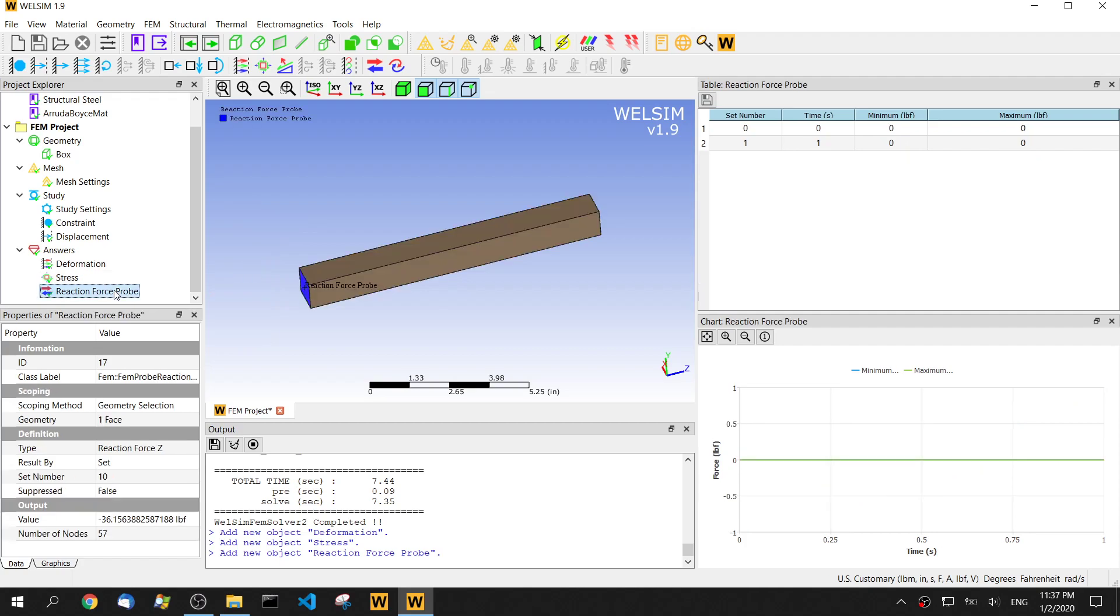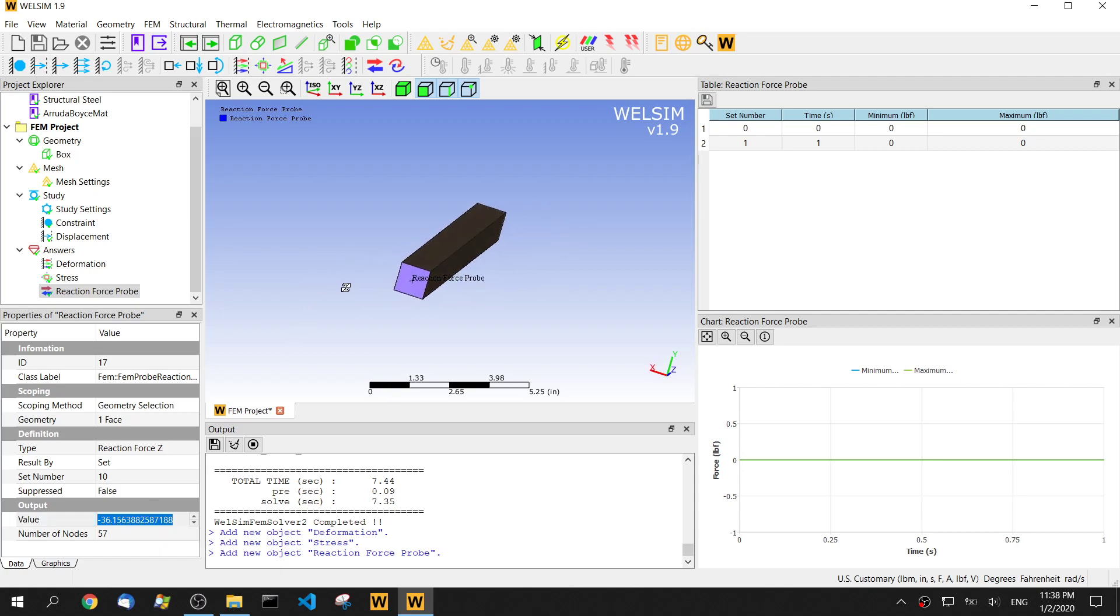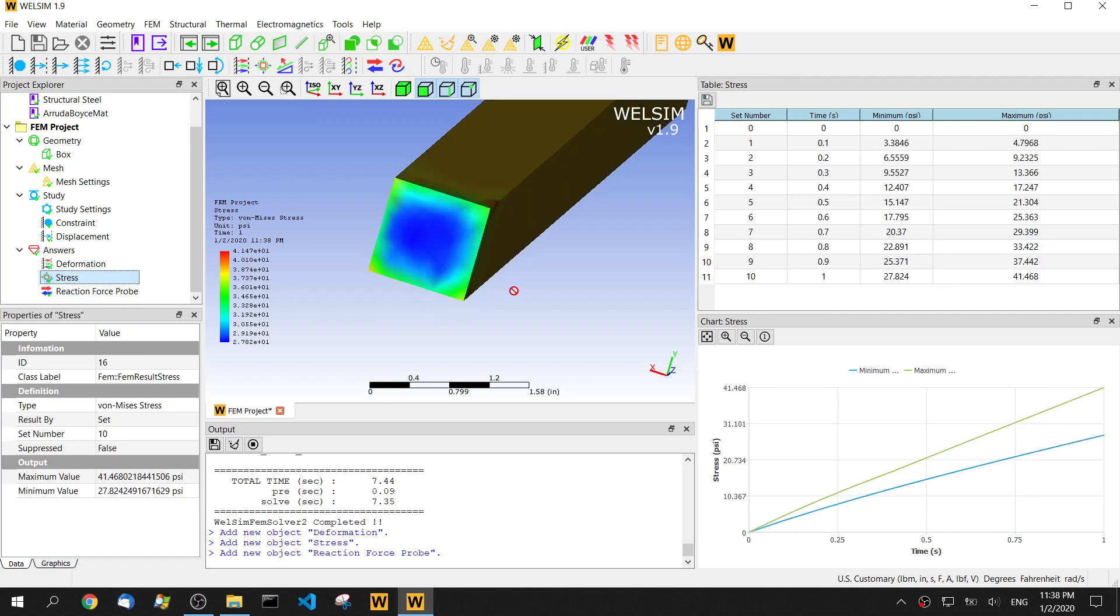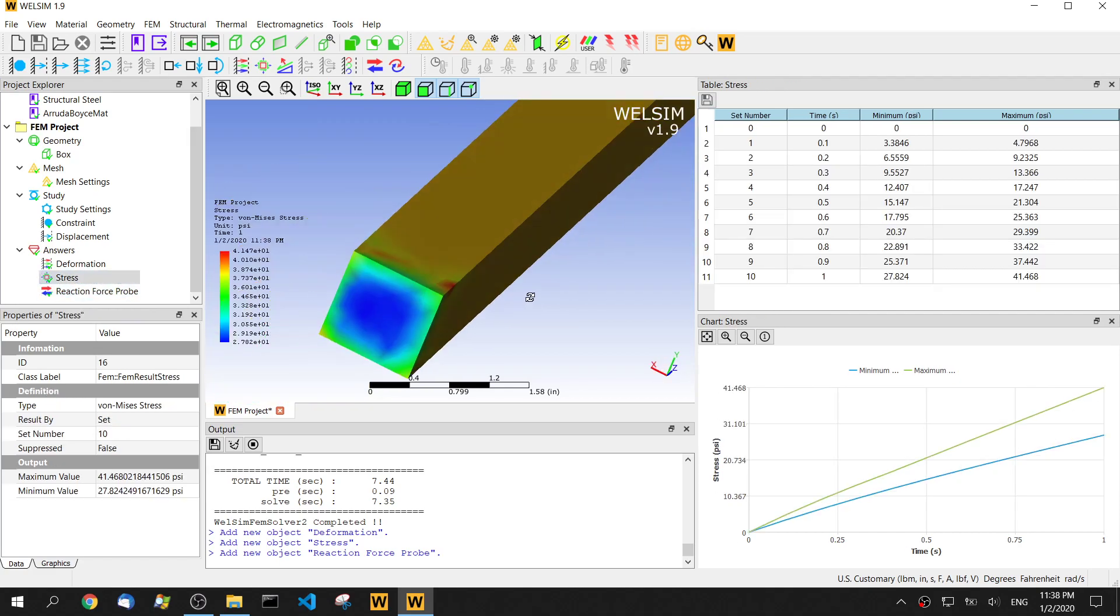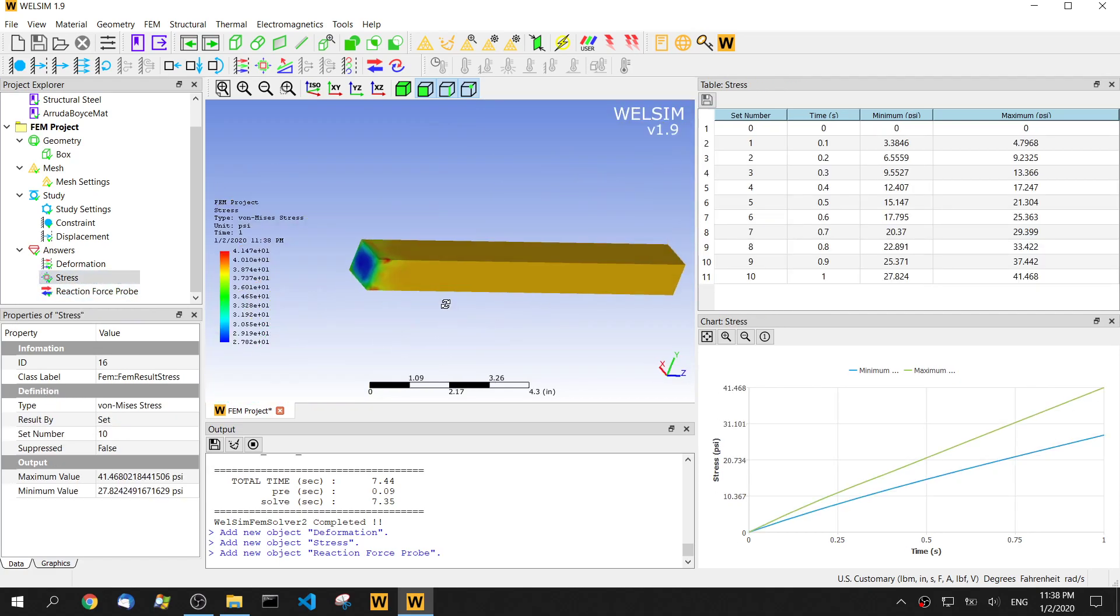For the reaction force on this constraint area, we get the reaction force of about negative 36 pounds. Considering the cross section is one by one, the area will be one inch square. Then we can tell this reaction force matches the stress. Very close.